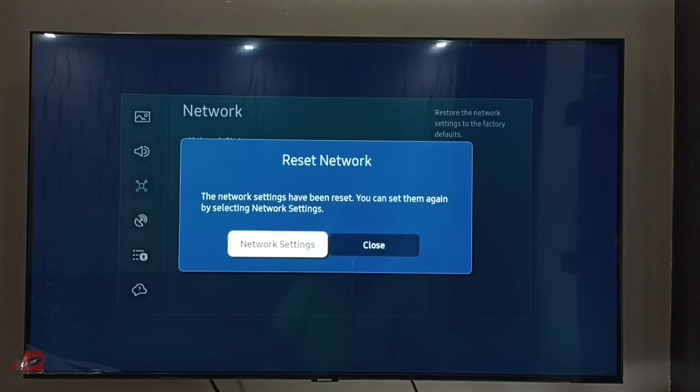Okay, done. Network settings have been reset. You can set them again by selecting Network Settings.